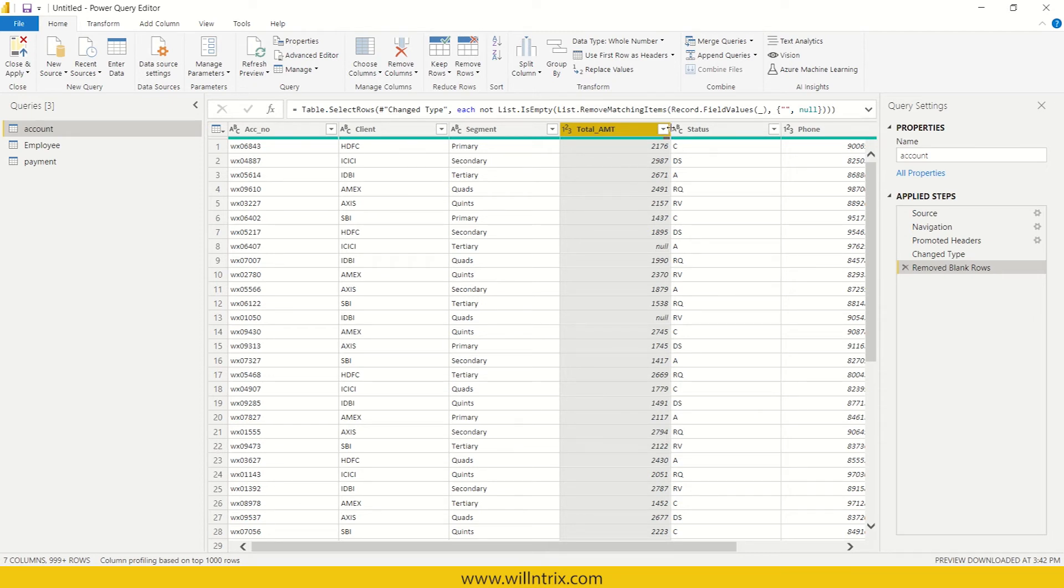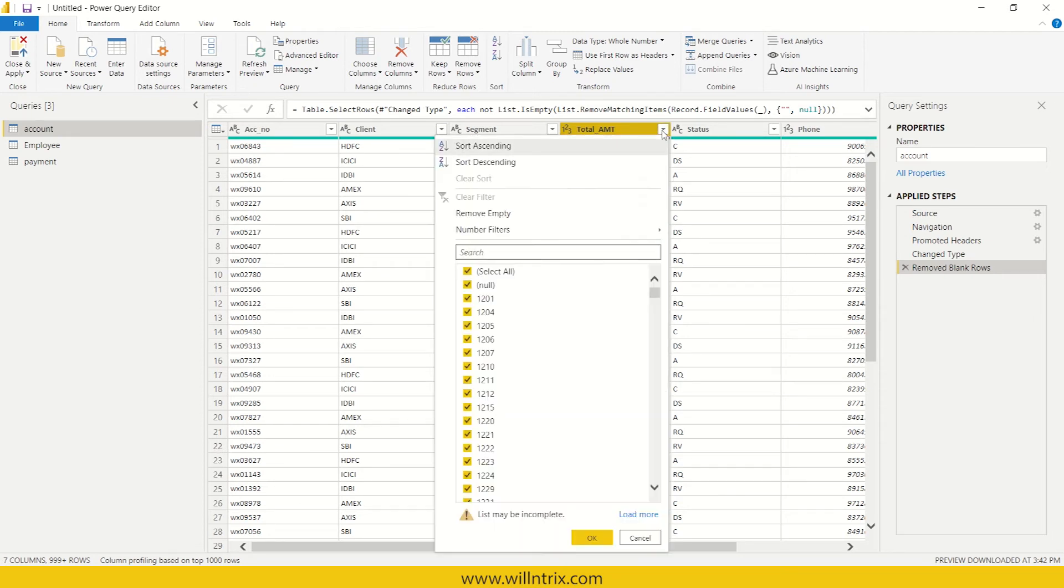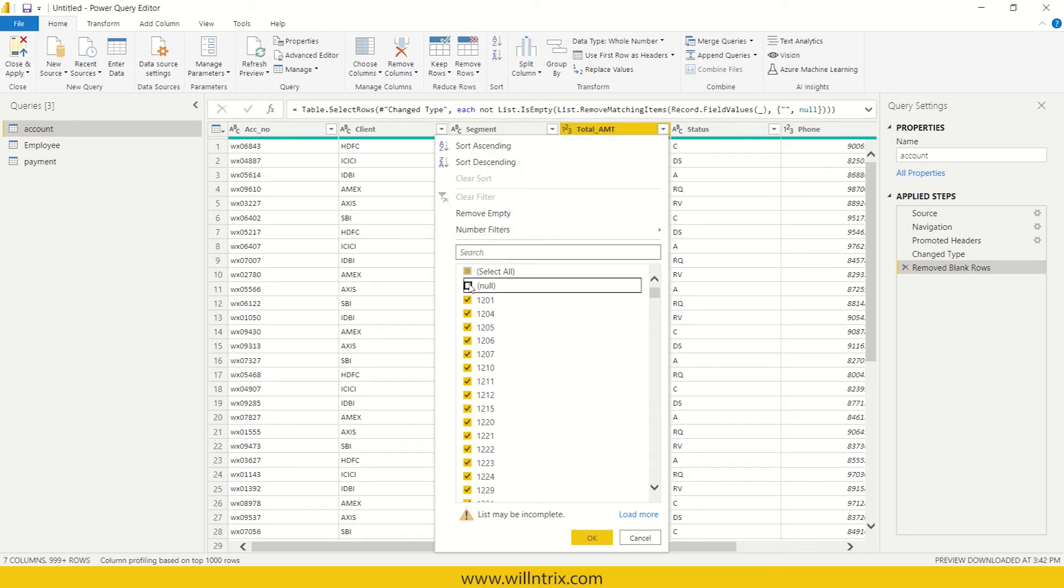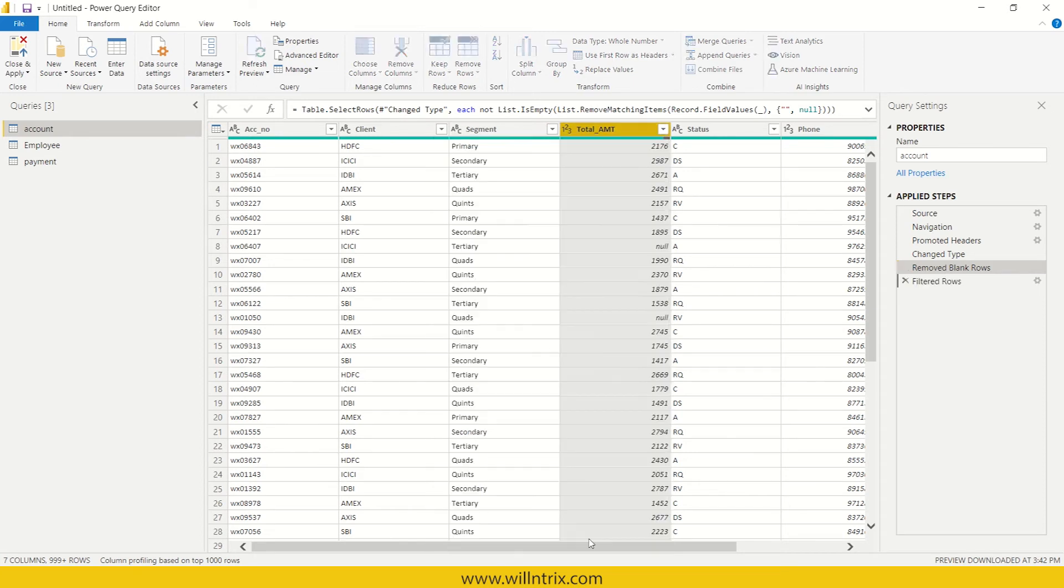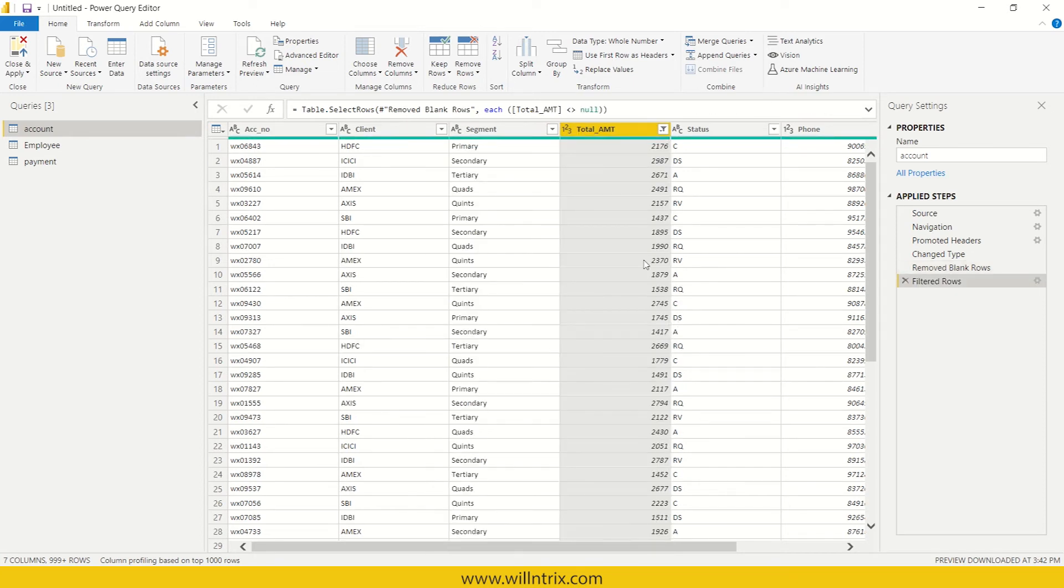Now, you have null values. So if you want to get rid of this, then just click on this filter and then just uncheck it. Now, the nulls, rows with the nulls will be gone away.